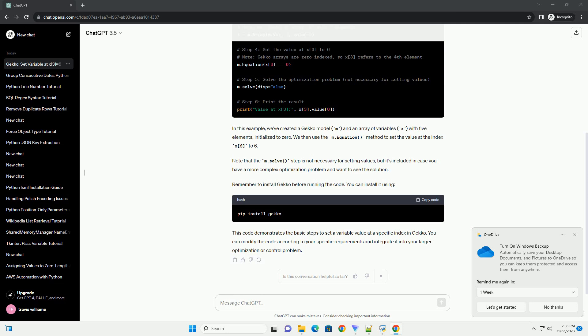We then use the m.Equation() method to set the value at the index x[3] to 6. Note that the m.solve() step is not necessary for setting values, but it's included in case you have a more complex optimization problem and want to see the solution.